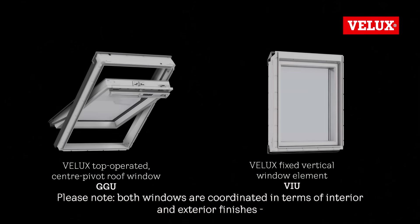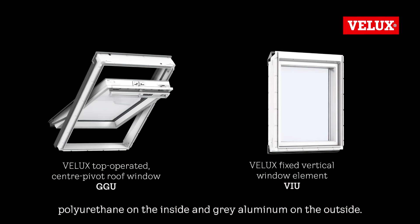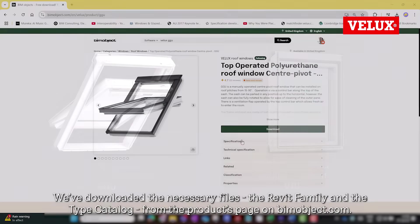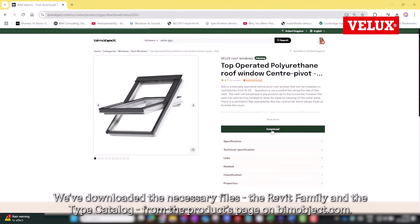Please note, both windows are coordinated in terms of interior and exterior finishes, polyurethane on the inside and gray aluminum on the outside.